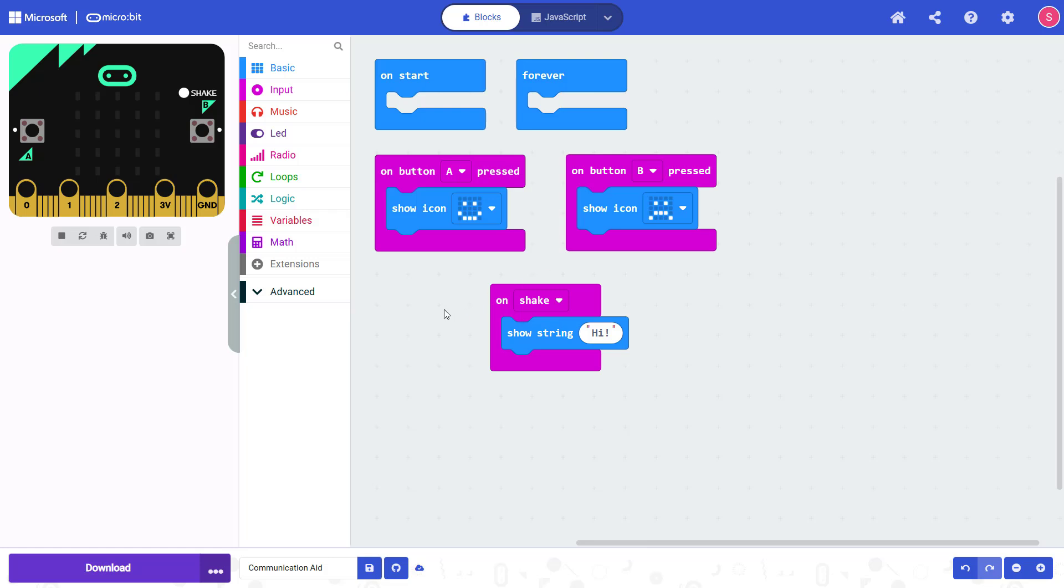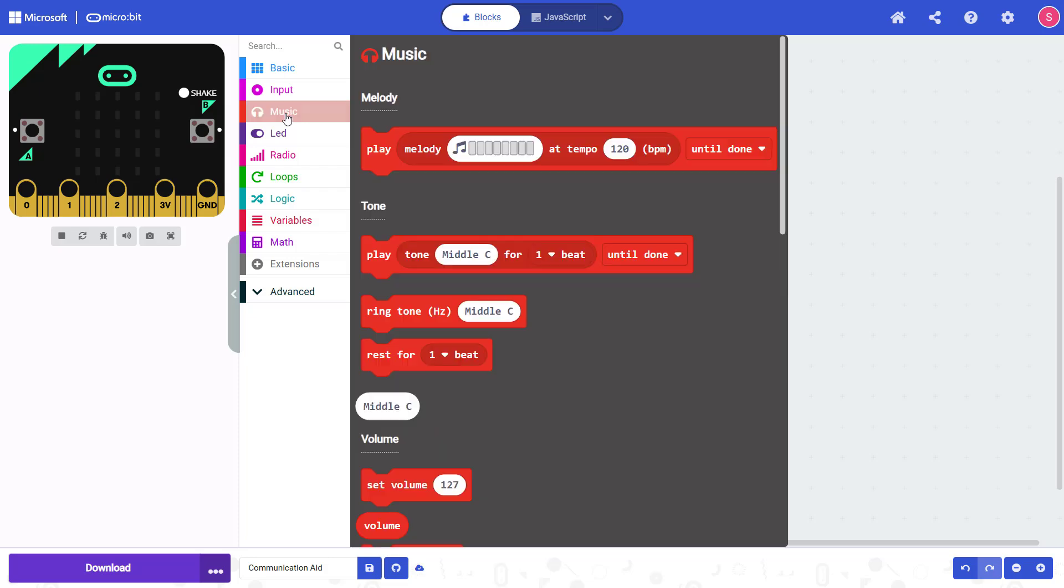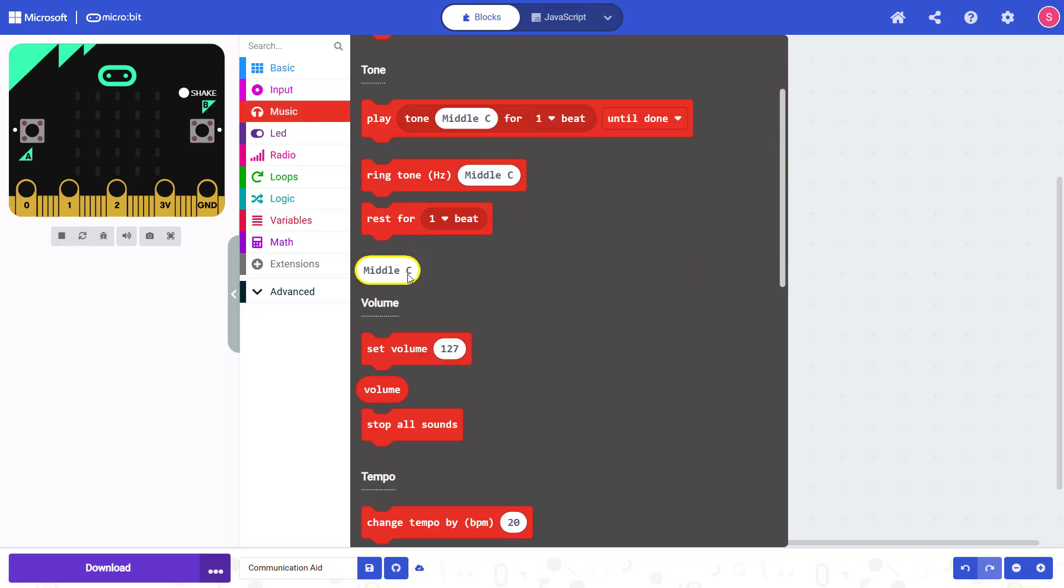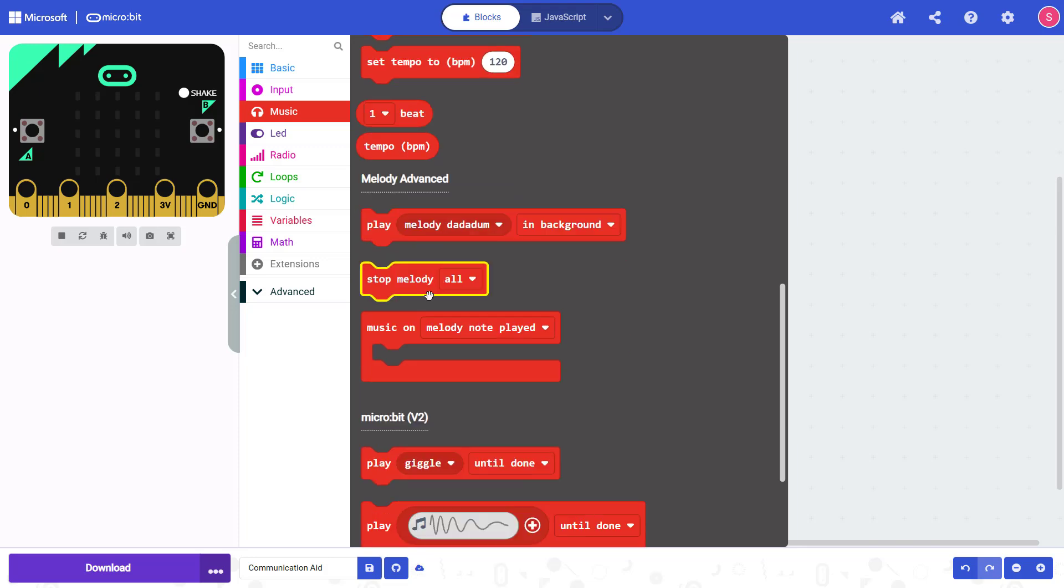I'm not going to demonstrate it in this video, but you can also experiment with other outputs. For example, by going here to the music menu and having your micro:bit play different melodies, tones, or sound effects.